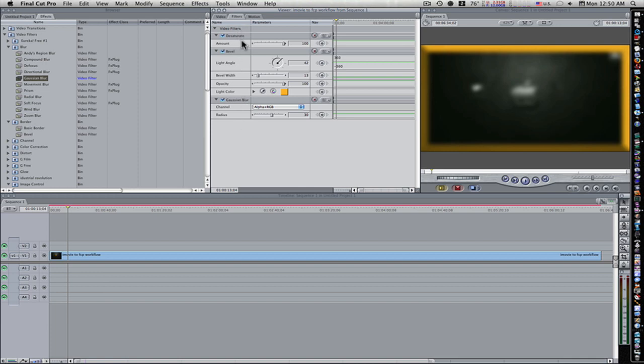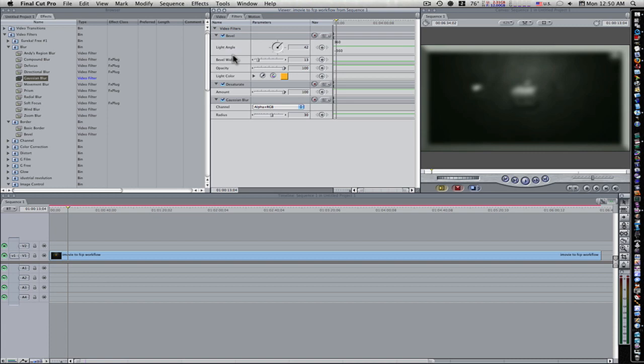But now watch what happens if I switch the desaturate and bevel filters. Now the bevel is desaturated, because the desaturate is below the bevel filter. It processes, again, from the ground up, from the bottom up. So the desaturate is going to affect every filter that's above it.